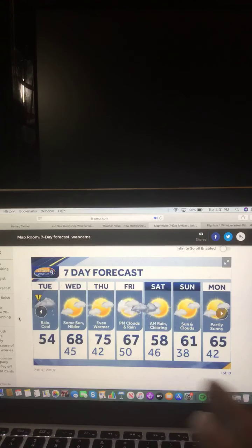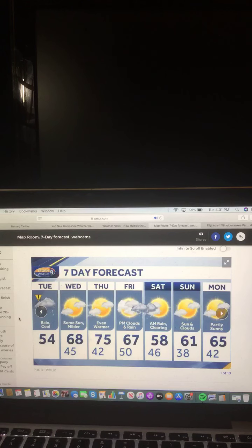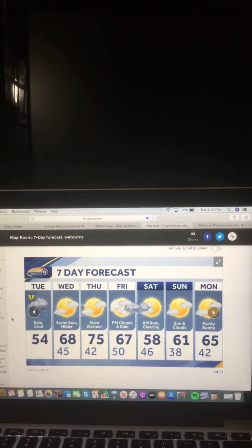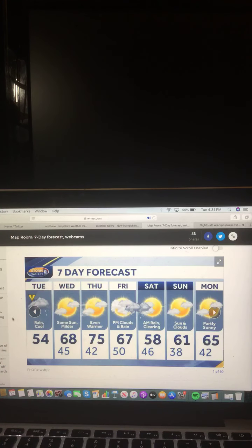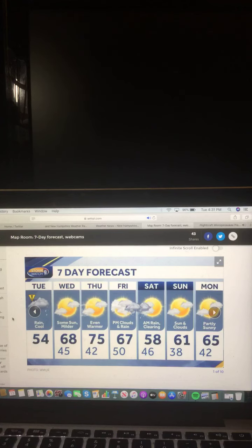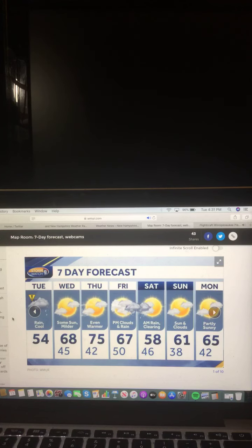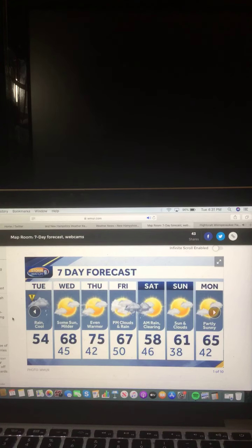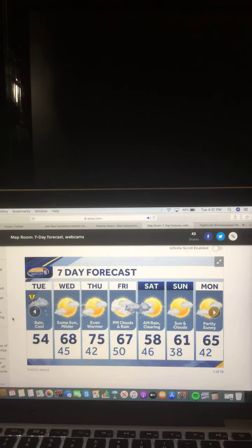And here's a look at your next seven-day forecast. For Tuesday, right now, we are seeing the rain and cool, 54 degrees. But for tomorrow, for Wednesday, some sun milder, 68 degrees. So, it'll be much warmer and a better day tomorrow.